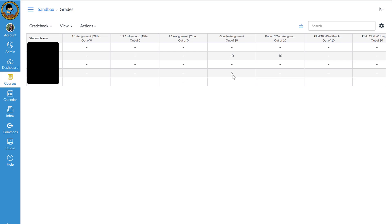And so it will match the percentage if your points on the Google assignment and your points in Canvas are different. But I would highly suggest we just make those match for ease of use. And that's a little bit about adding Google and integrating the apps into your assignments and making a copy for each student. Thank you so much.